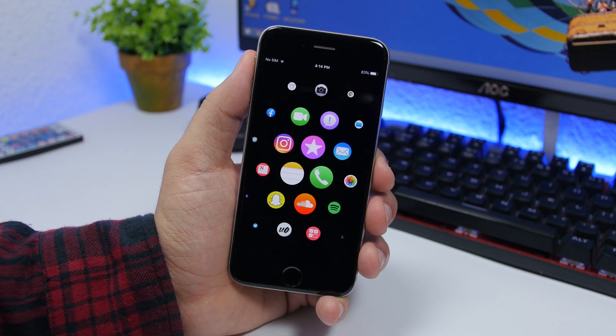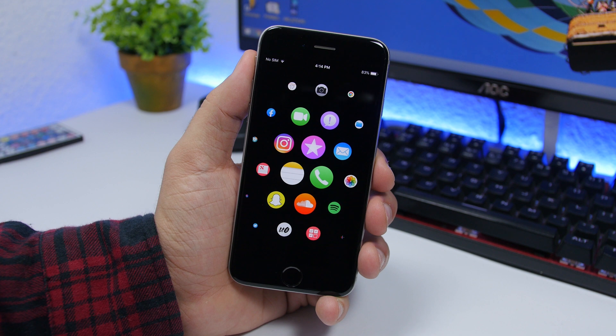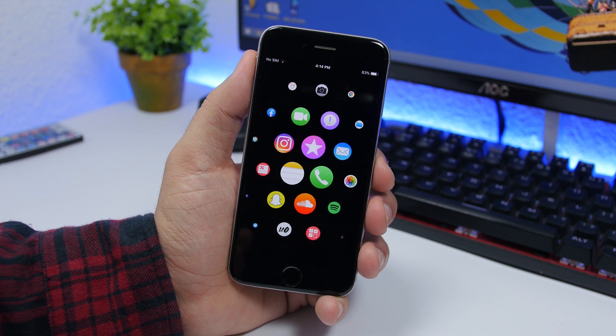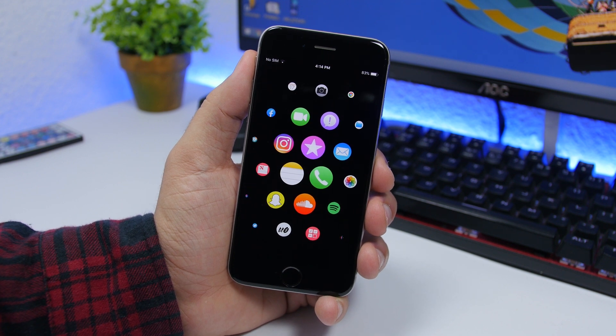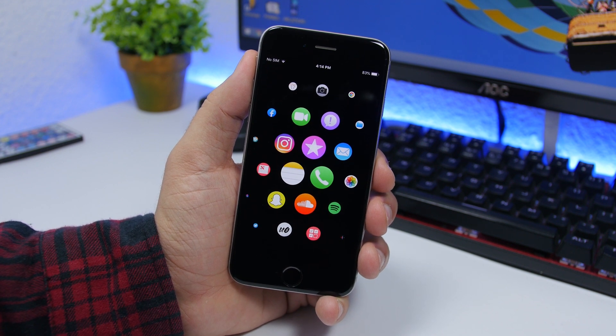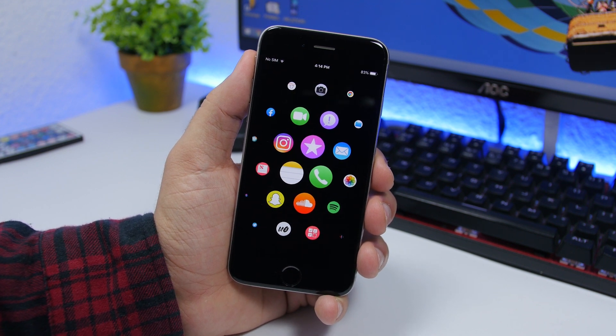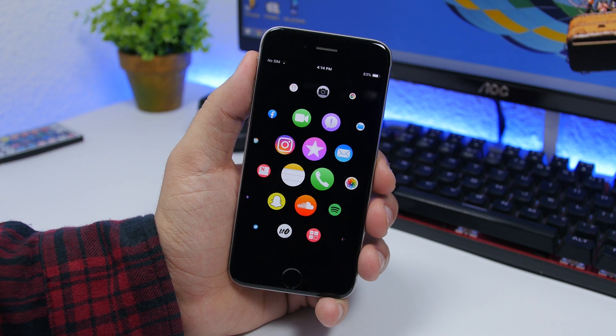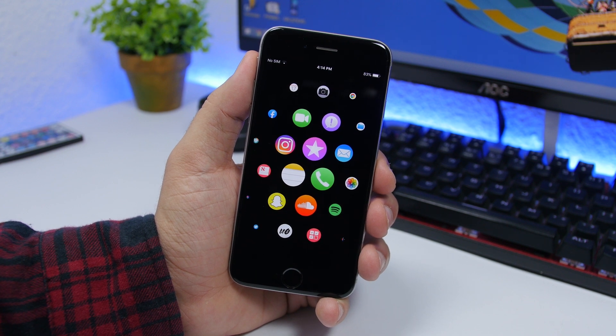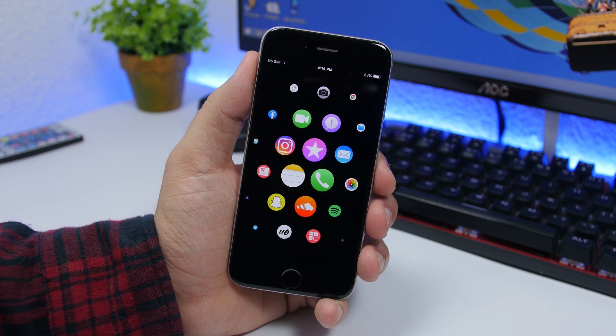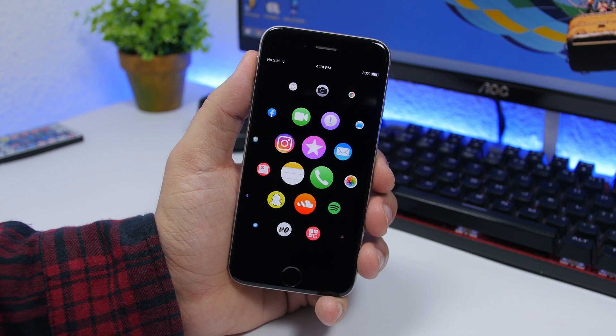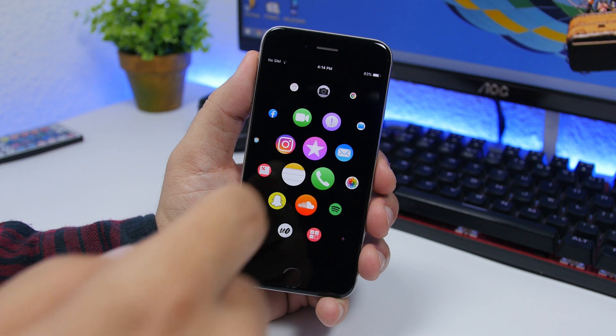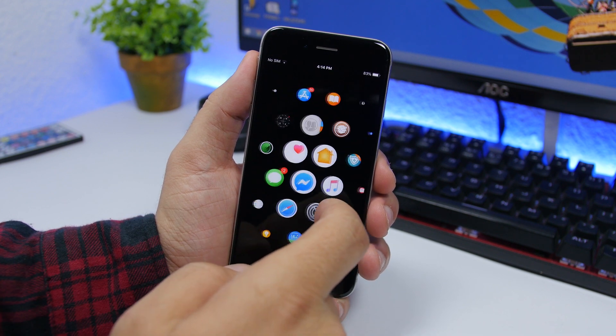Now before I get started, just want to let you know as you could probably see on the title, this is a tweak which means that you will need to have a jailbroken device in order to do this. I haven't done a jailbreak video in quite a while but this was just too cool not to do a video on it.